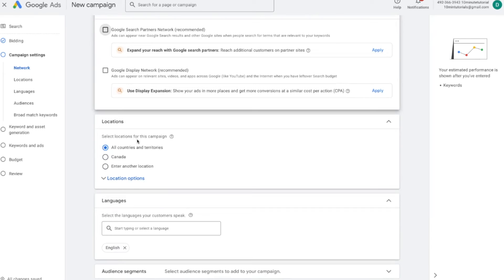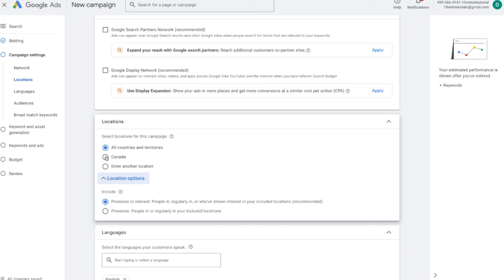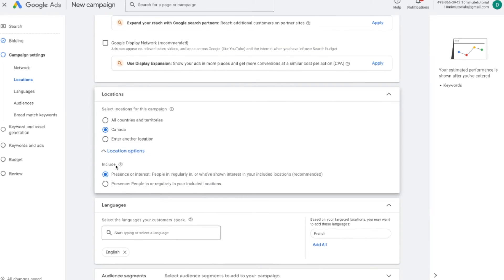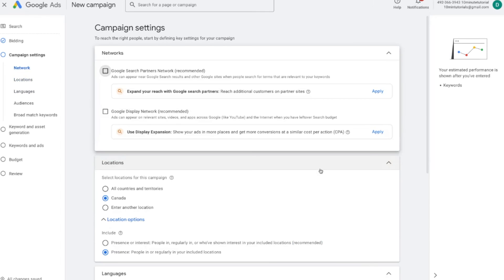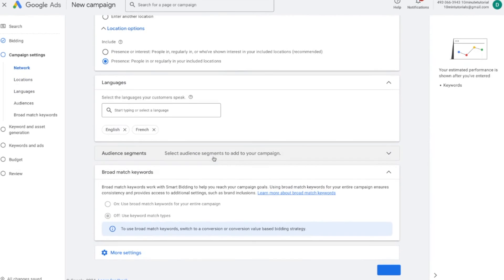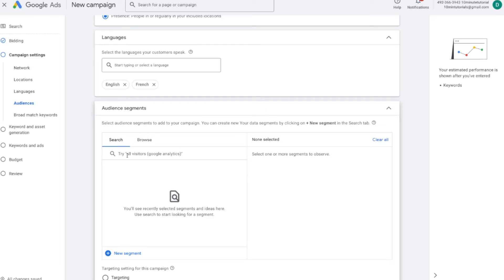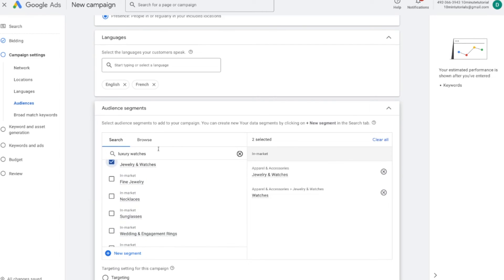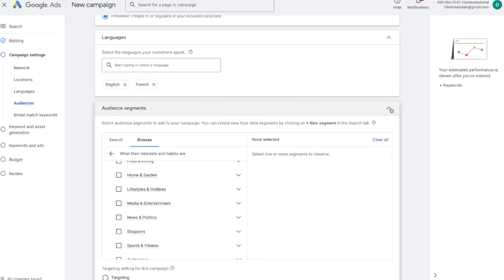Over here, select your locations — very self-explanatory. I'll keep it for Canada. For the 'include' option, choose the second option which tells Google you want people who are in or regularly in Canada, not just people who show interest in Canada. Scroll down to languages and add any language you want — for example, French if you're in Canada. Then scroll down to audience segments. Audience segments let you target people based on certain interests they show. For example, if I'm selling watches, I can put 'luxury watches' here and Google will show me people interested in watches that I can target.